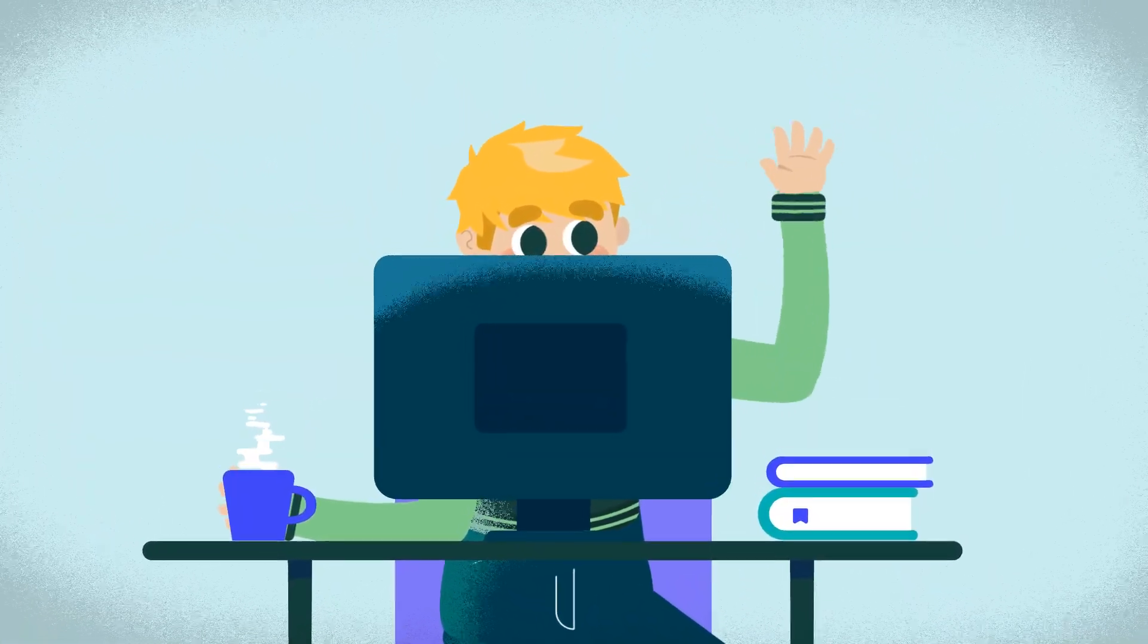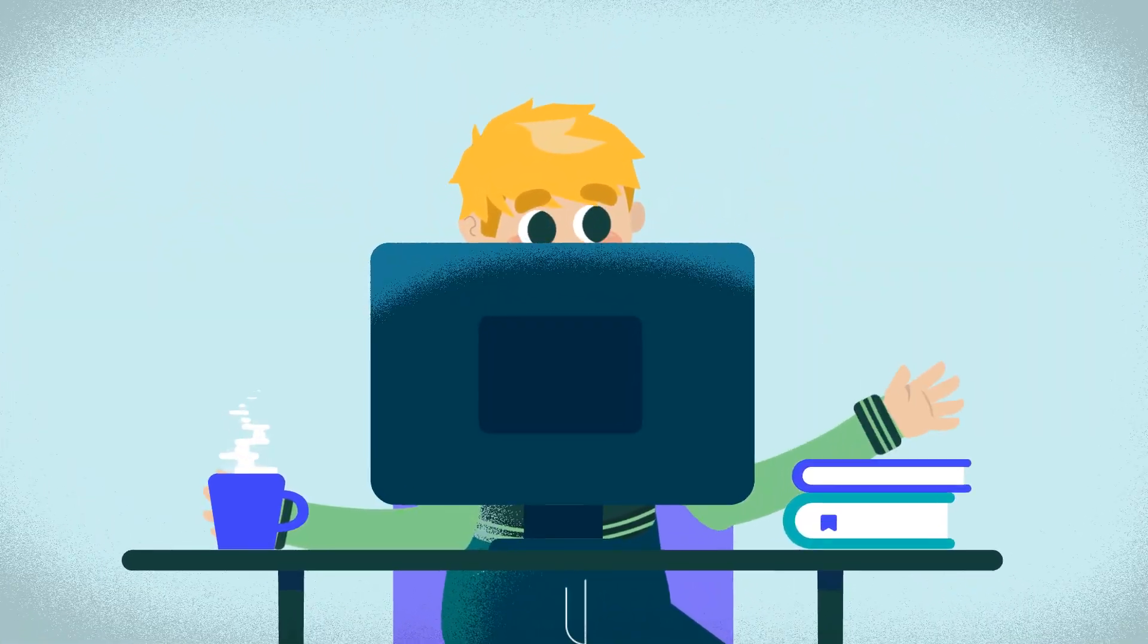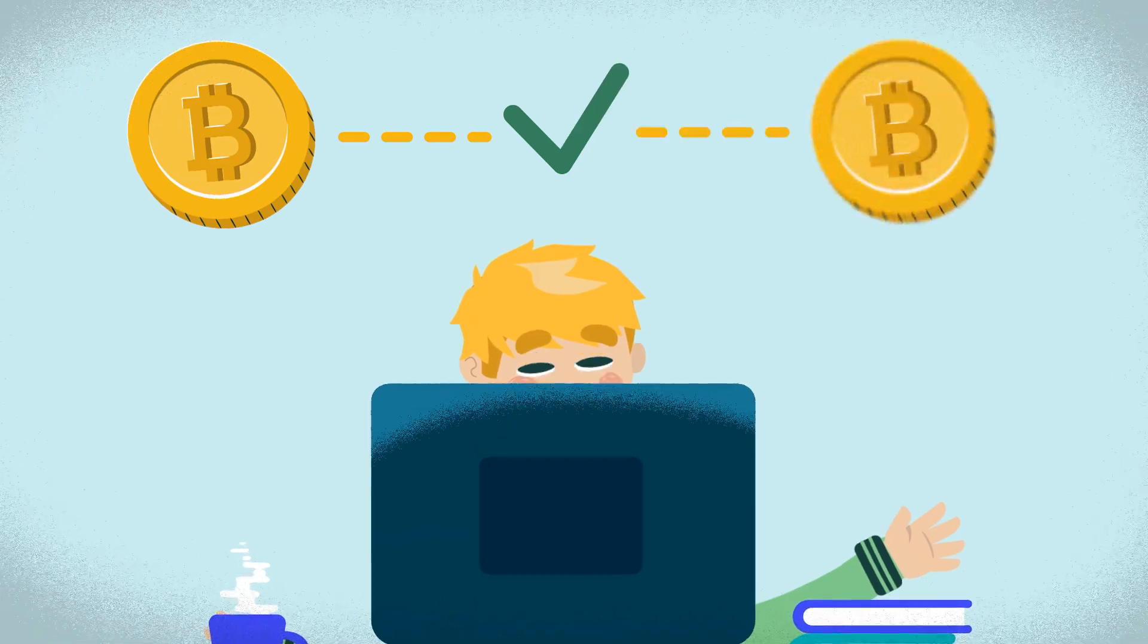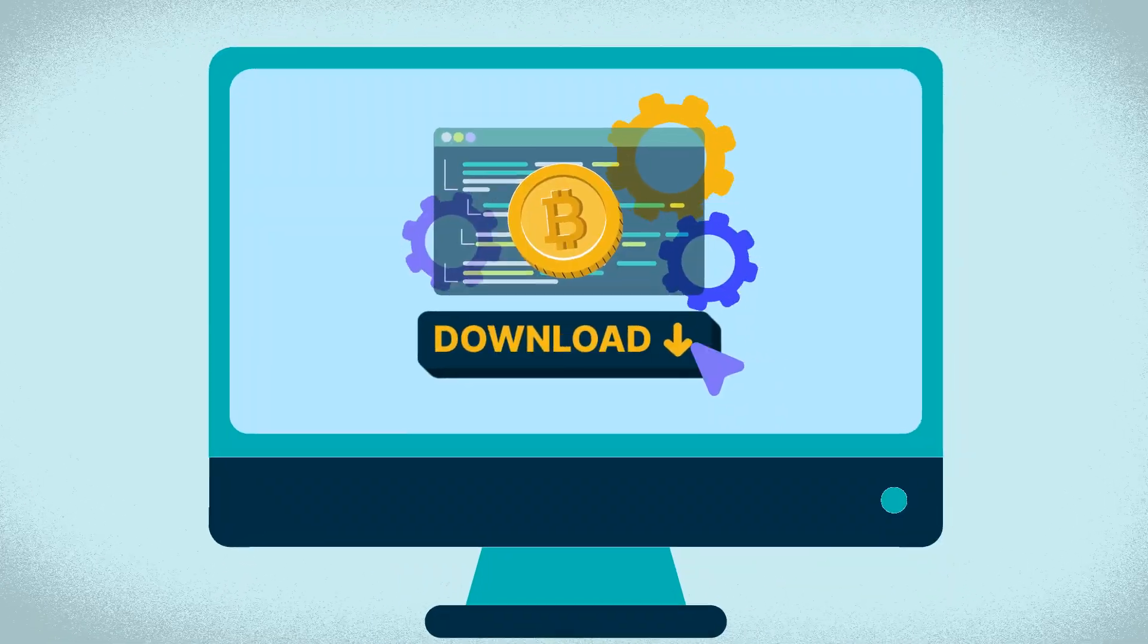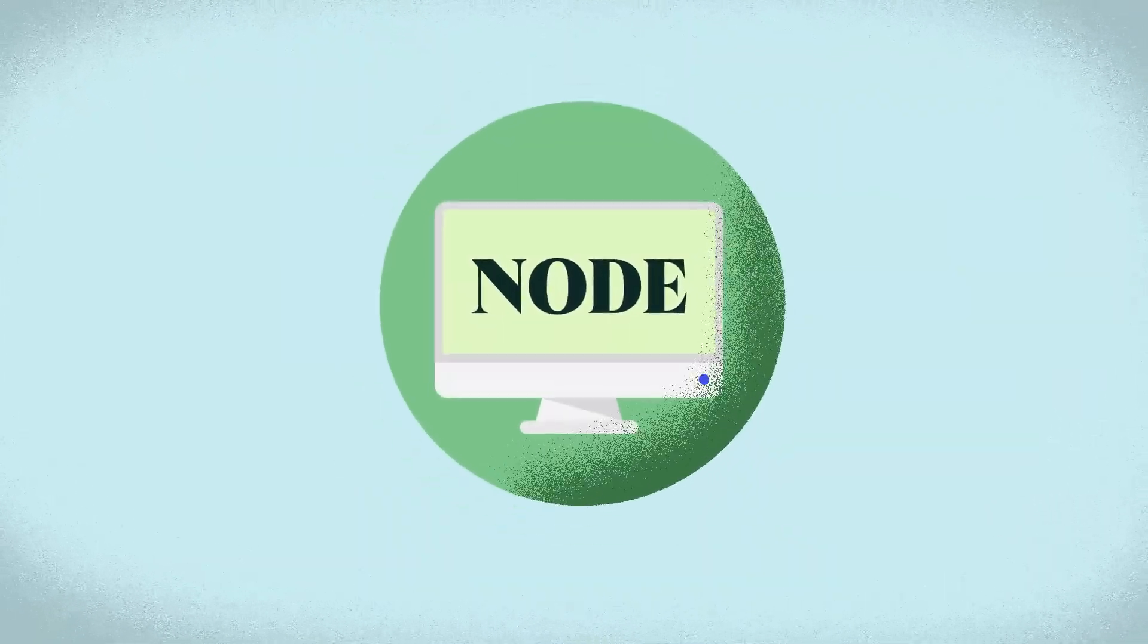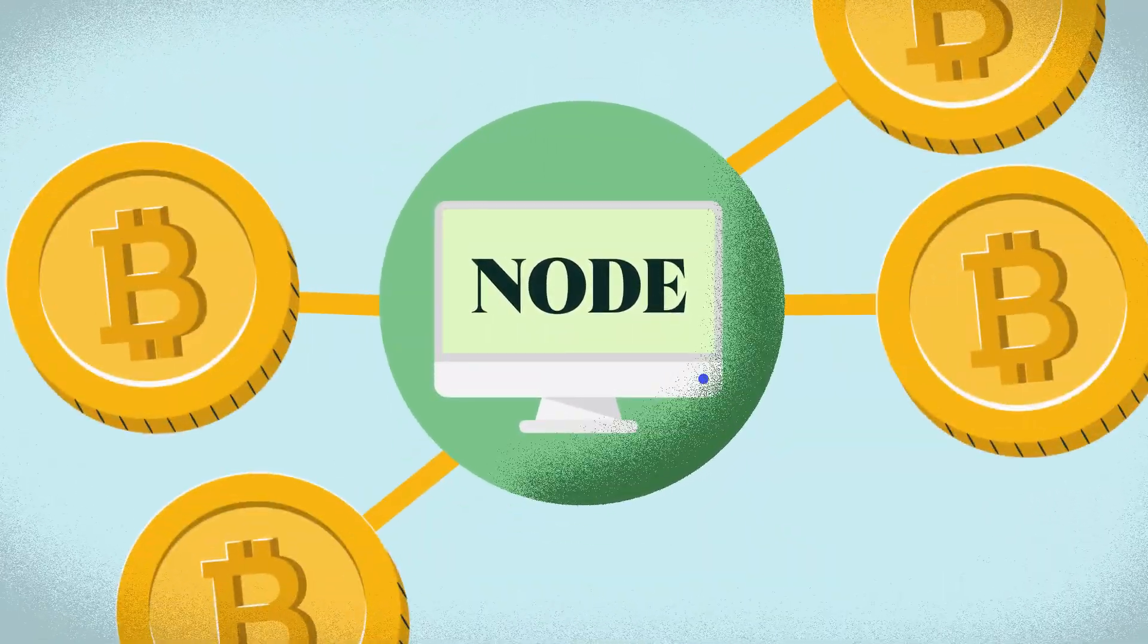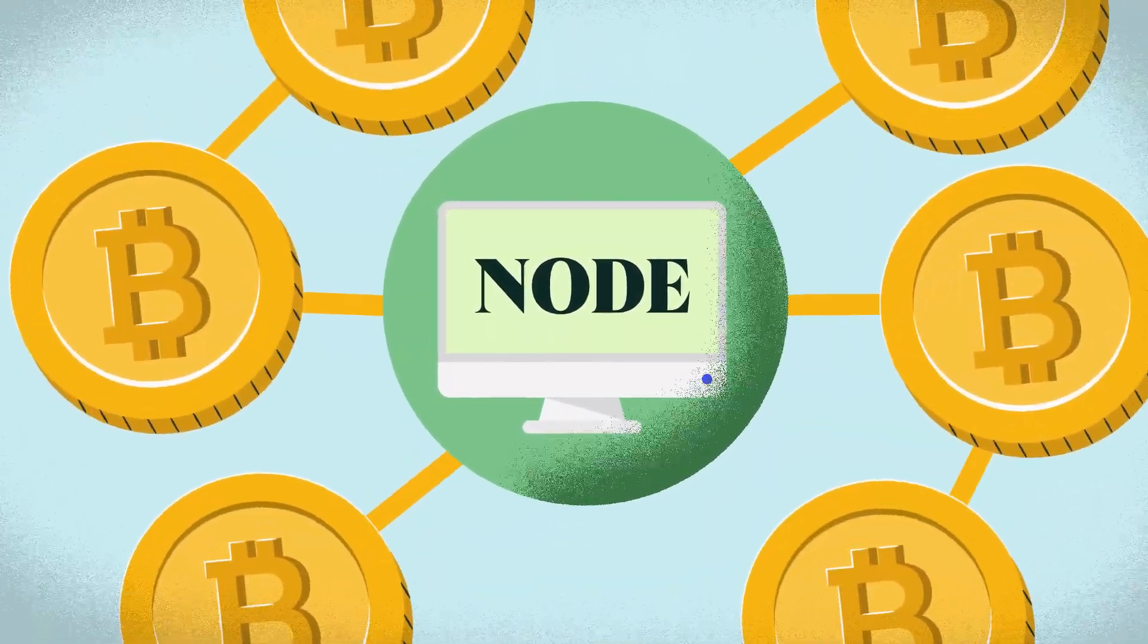For example, if Albert has a computer and wants to take part in validating BTC transactions, he'll need to download a BTC software client that will essentially transform his computer into a node that participates in Bitcoin's network.